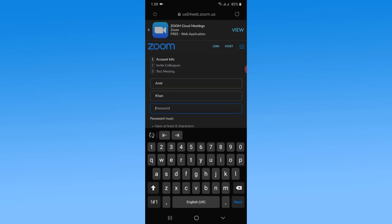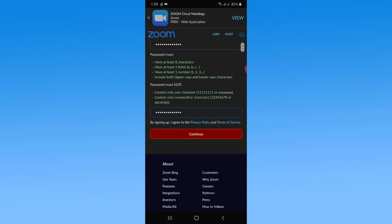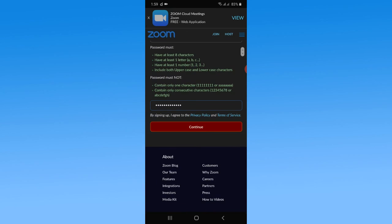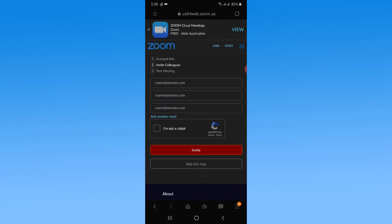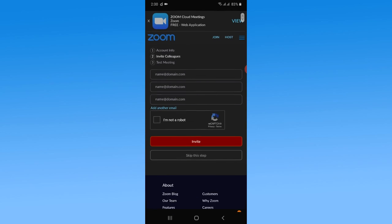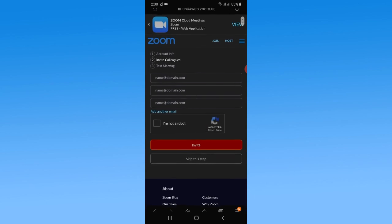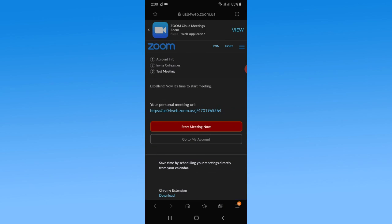After choosing the strong password, you just need to tap on Continue. Here you can invite some members to join your video call, but I want to skip it because right now I only want to create the account.